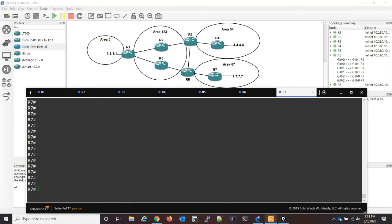Hey everyone, this is my second video about OSPF transit capability. If you didn't watch part one, I will put it in the description below.